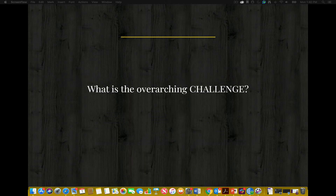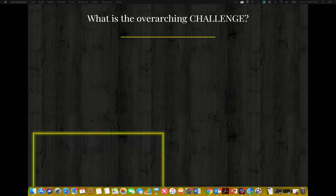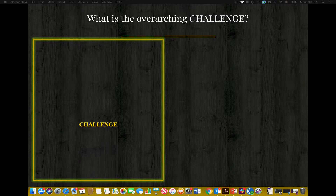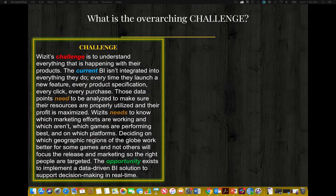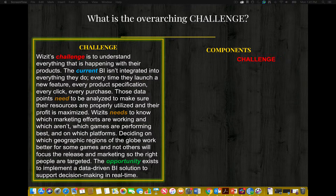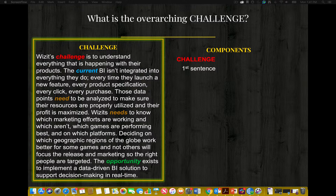So what is the overarching challenge identified for WISIT? WISIT's challenge is to understand everything that is happening with their products. Let's look at the components of an effective challenge section. We have to identify a challenge — WISIT's challenge is to understand everything that is happening with their products. The second component: make sure the challenge is mentioned in the first sentence. Do not be afraid to use the word 'challenge' — that lets them know to sit up and pay attention.